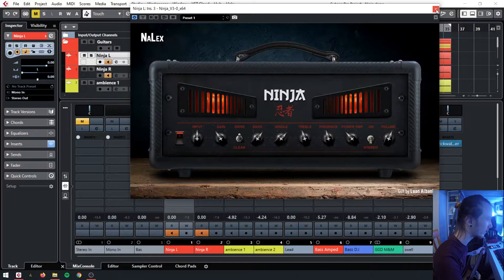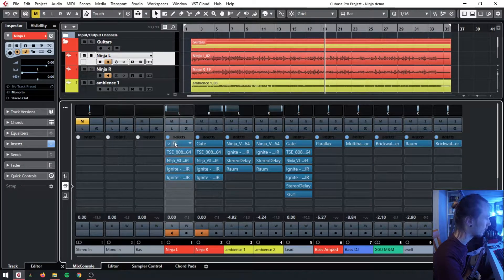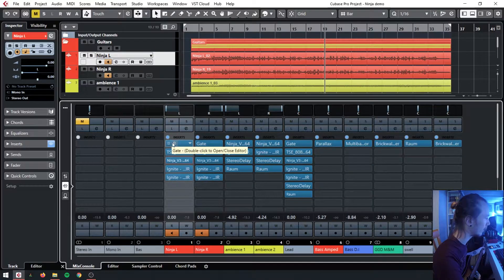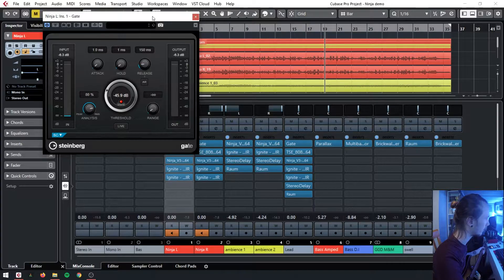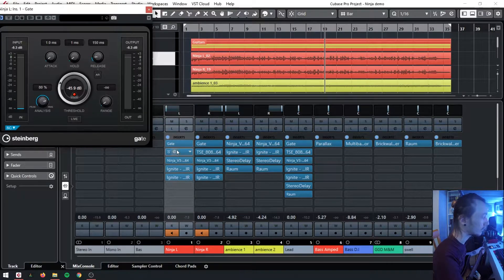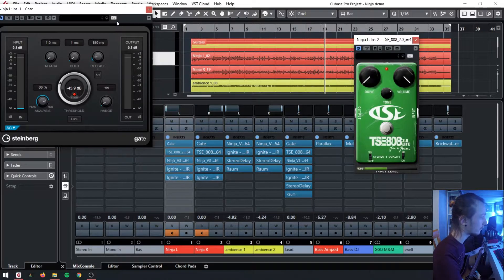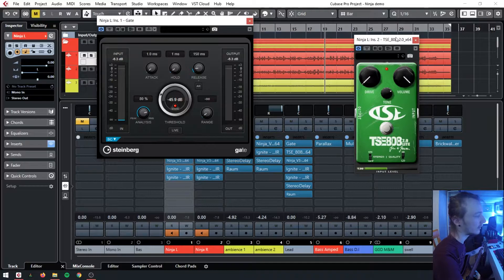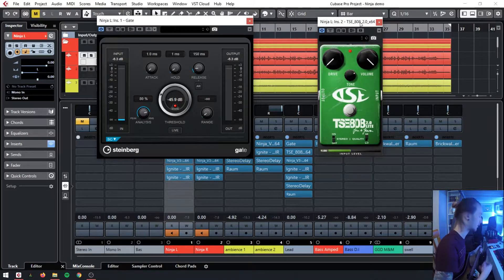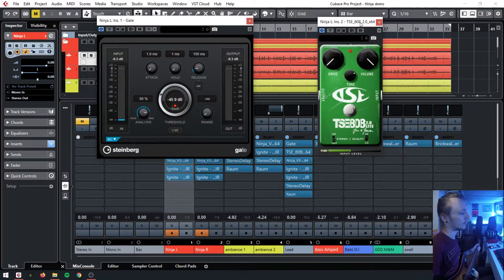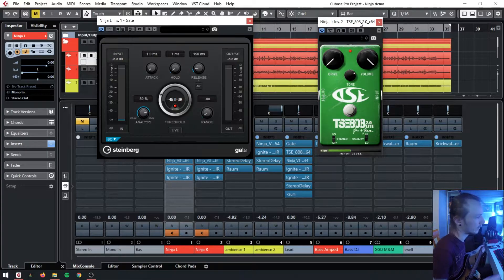Those are my settings for the distorted channel on the amp, but before that I've got two plugins running. I've got a noise gate, which is just a stock noise gate from Cubase, and I've got the TSE 808, which is a Tube Screamer replica but in plugin form.